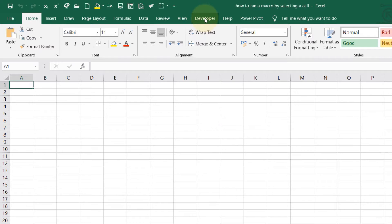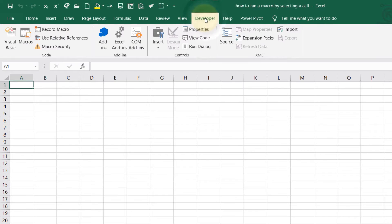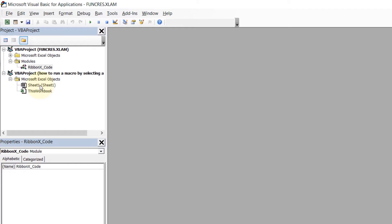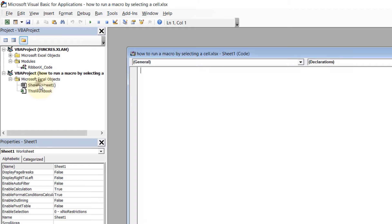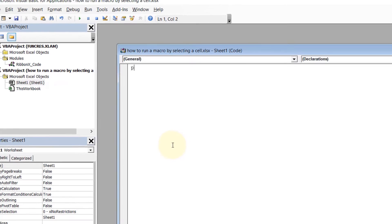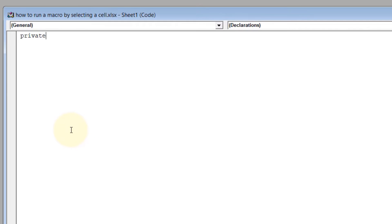As always, go to the Developer tab, then Visual Basic, then Sheet1. This is where we write our code. The first code would be: Private Sub HideRangeA1, press Enter.